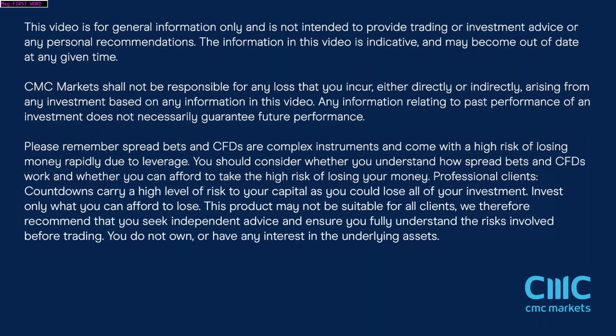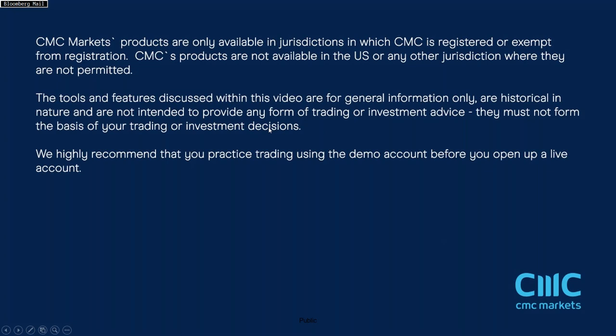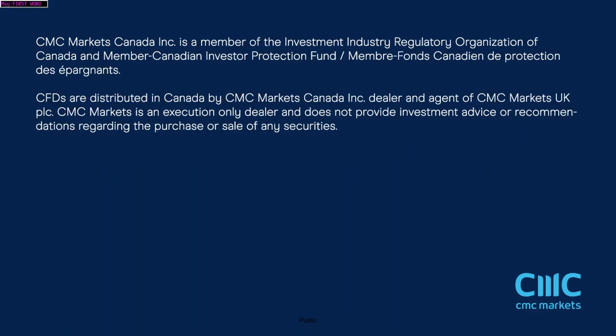So that's it for this week. Thanks very much for listening, hope you all have a great weekend and I'll speak to you all same time same place next week. Thank you very much for listening, this is Michael Hewson talking to you from CMC Markets.